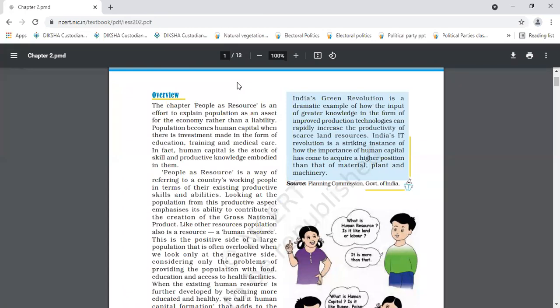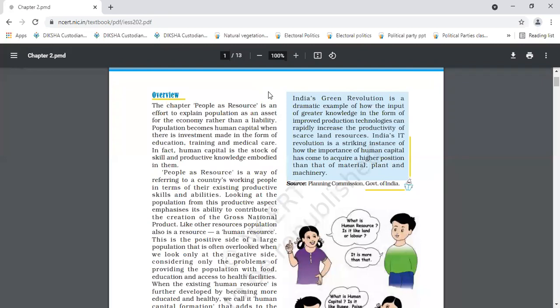So, when we are talking about people as a resource, human beings are also a natural resource, but they make other natural resources more useful. So, when we are talking about human capital, that means the process of human resources into HCF. And what is the full form of HCF in economics?